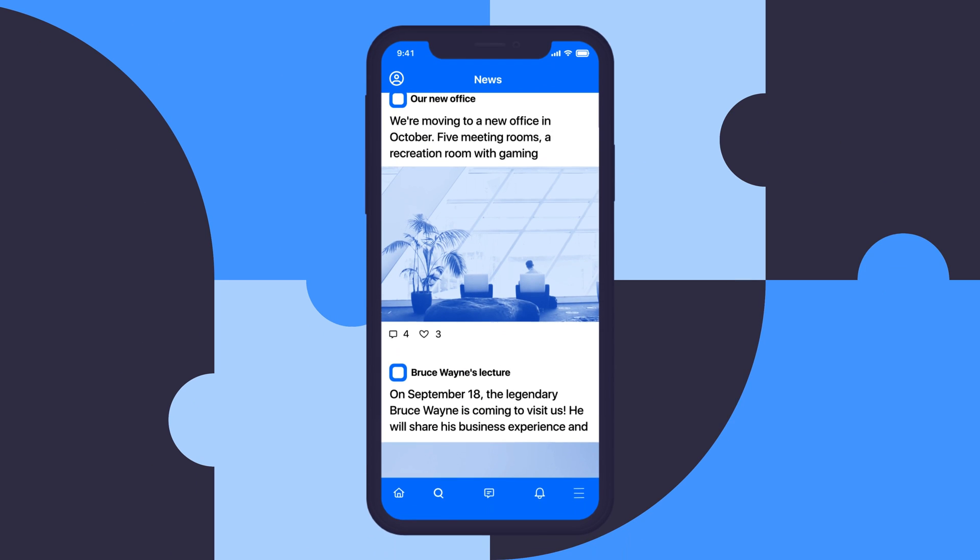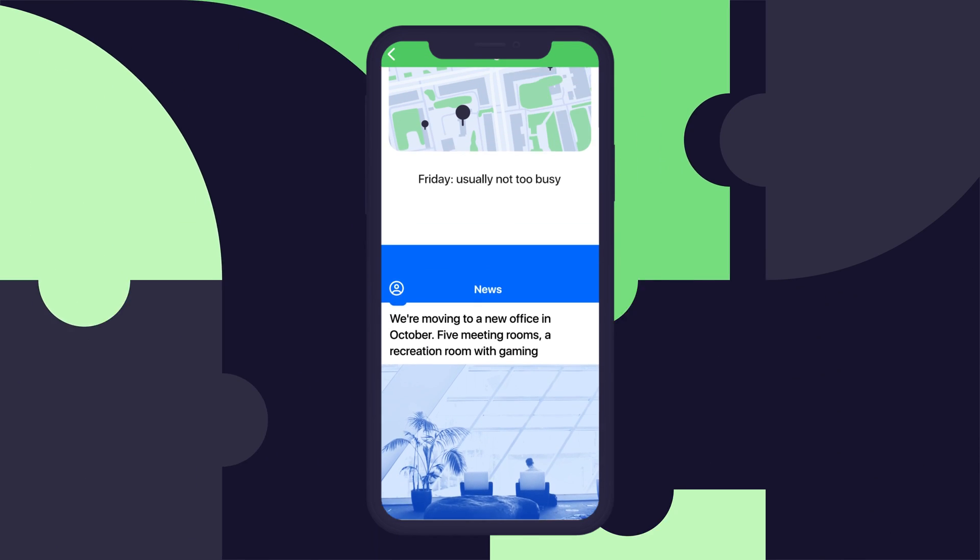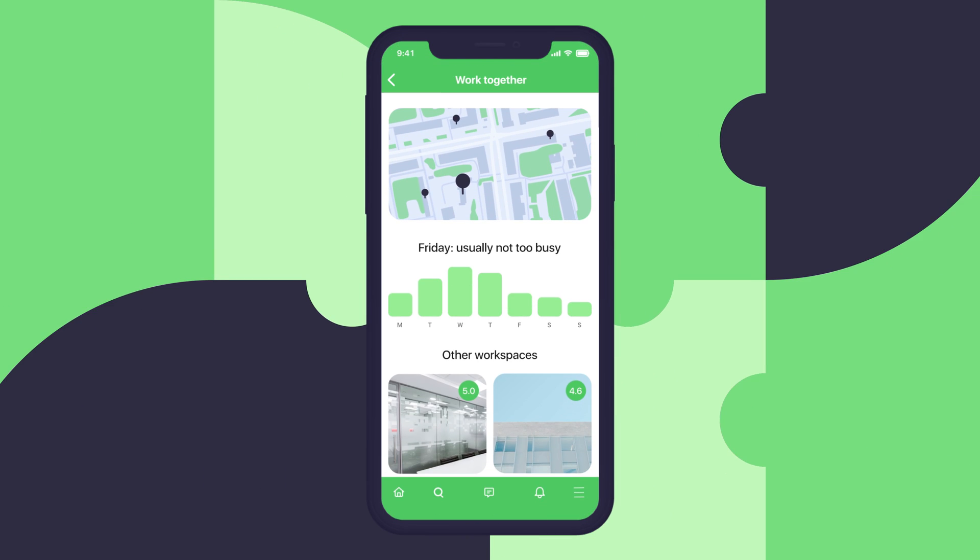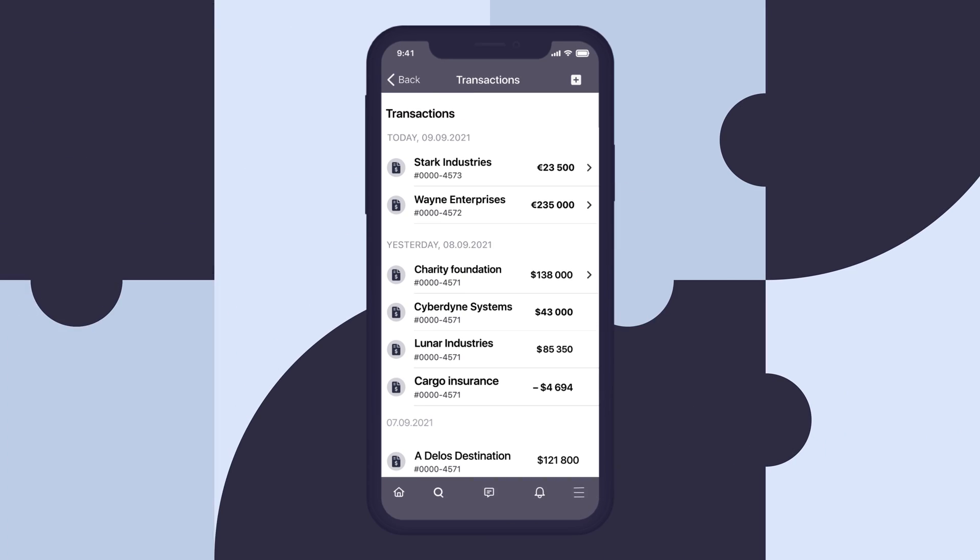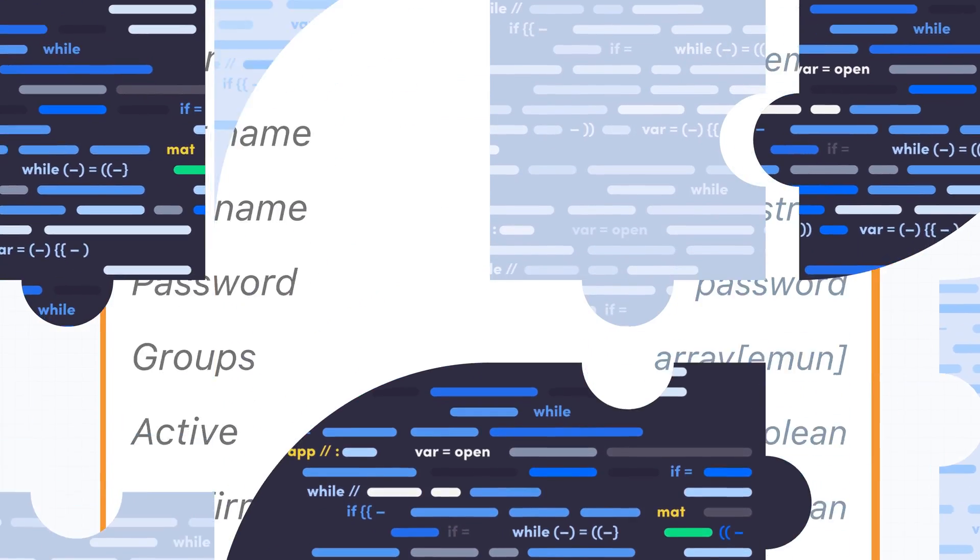With AppMaster I.O., you can build production-ready applications, deploy them to any cloud, and even export the source code.